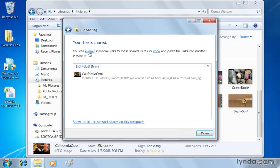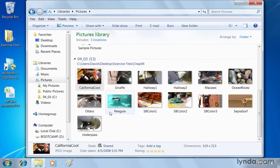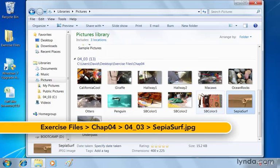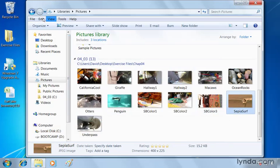Let's go to Sepia Surf for example. And you'll notice up at the top on the toolbar here we've got file, edit view and tools.